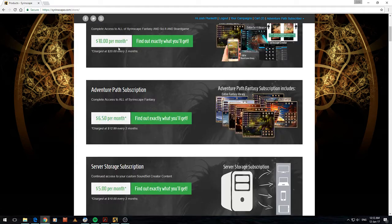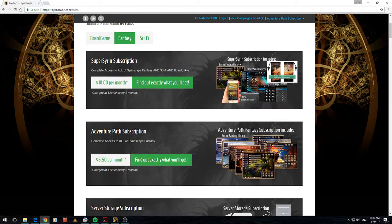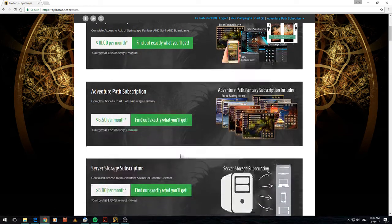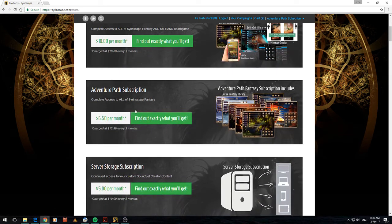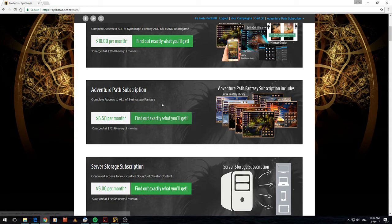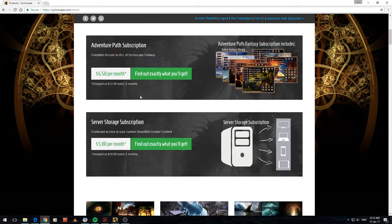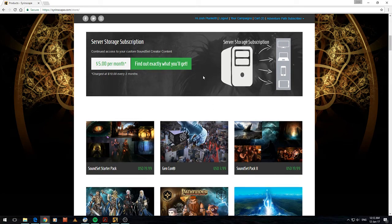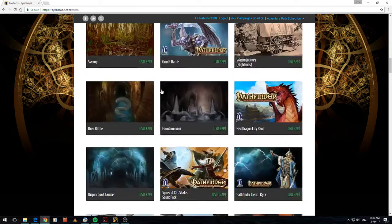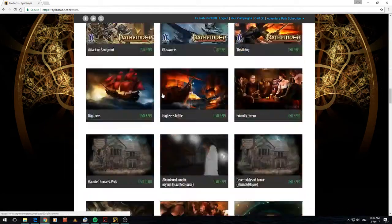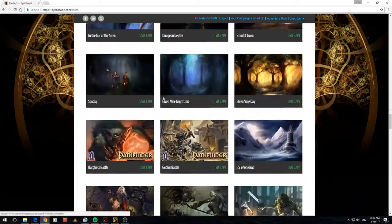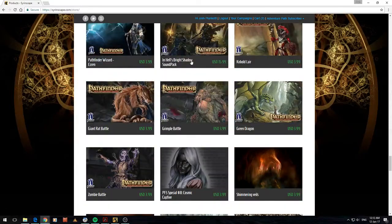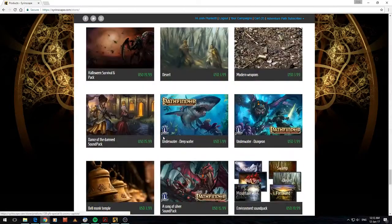you can see there's a couple of different subscription models that you can get into. There's the full one, there's the one I've got which is the Adventure Path. It seems to be tied quite heavily in with Pathfinder. You can get a server storage method, or you can actually just buy the packs individually. I'm assuming once you buy it you own that pack.